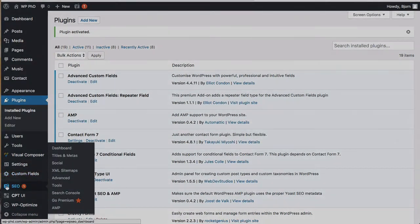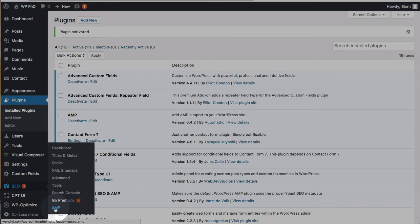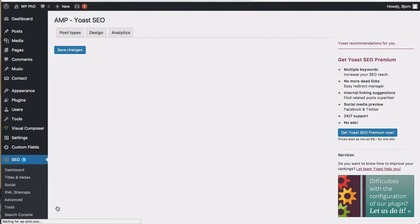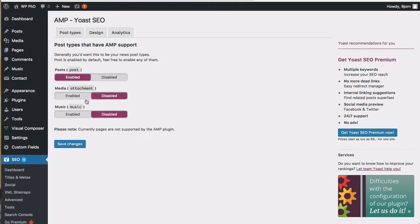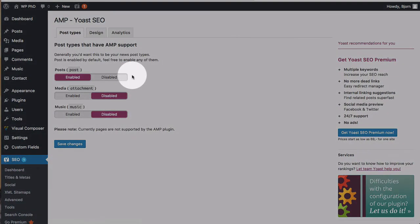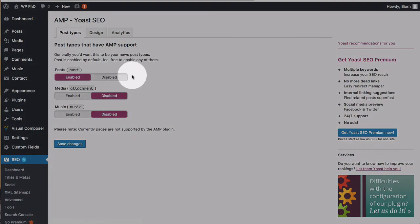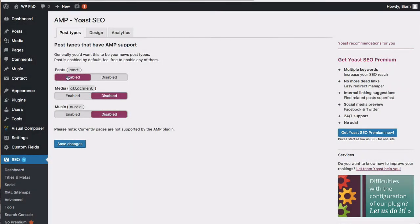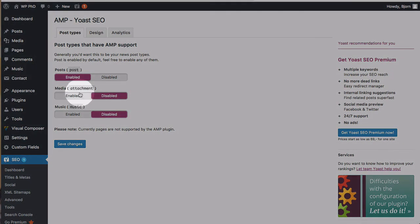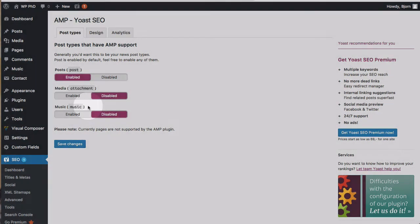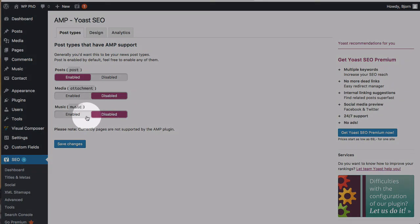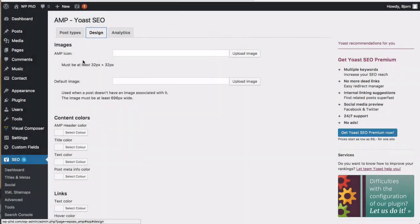Now Yoast SEO has added this SEO menu and that second plugin we installed, Yoast SEO AMP, added this one menu option to the Yoast SEO menu. So we're going to click on there. That allows us to customize a couple more things for the AMP. You can choose the post types that have AMP support. By default, it's just posts, but you can enable media. And this is a custom post type. So if you have custom post types, you can enable those or disable them as well.